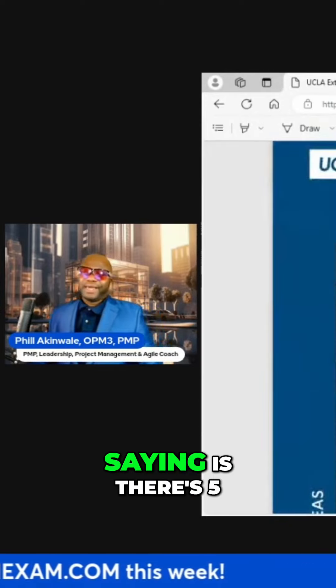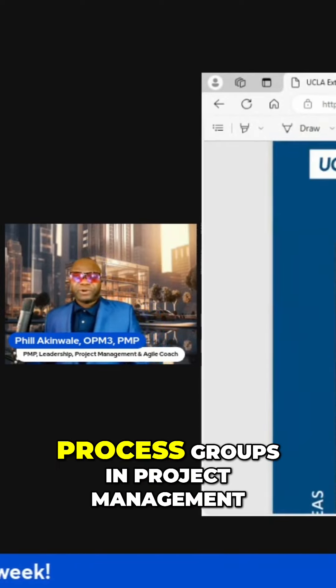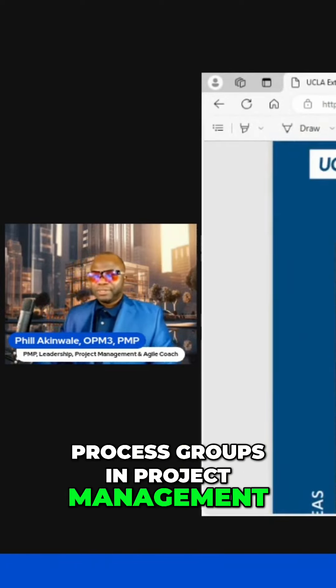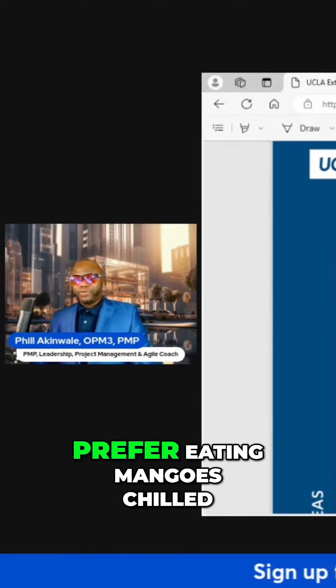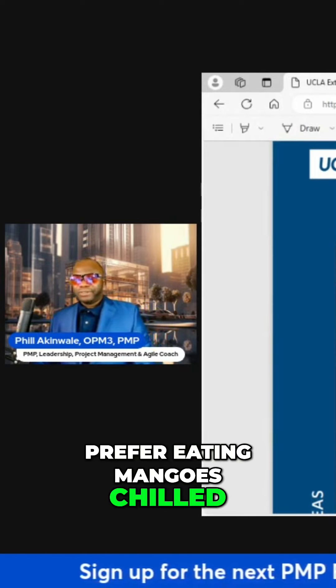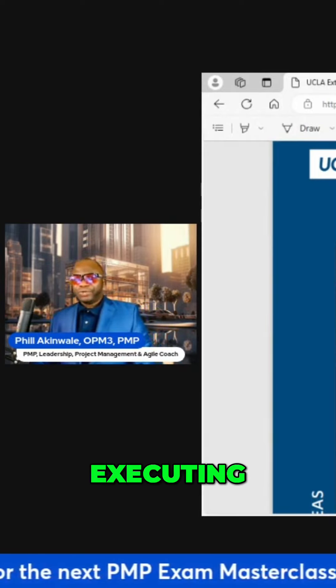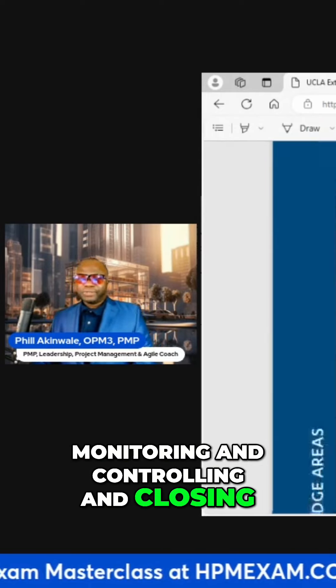PMI identifies five process groups in project management. The mnemonic for these is 'I prefer eating mangoes chilled,' standing for initiating, planning, executing, monitoring and controlling, and closing.